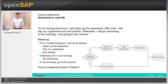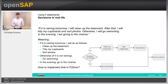And this possible meaning of the natural language sentence is also represented by the graphic in the slide. There is a shape that represents the condition, and then depending on whether the condition is true or false, different paths are taken. And finally, there is the last step — the last action, going to the cinema.